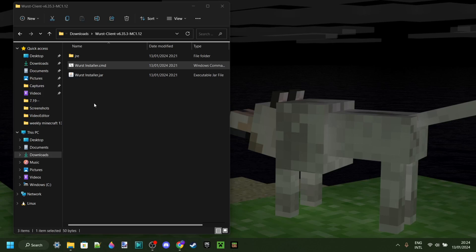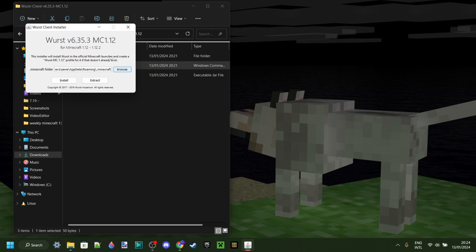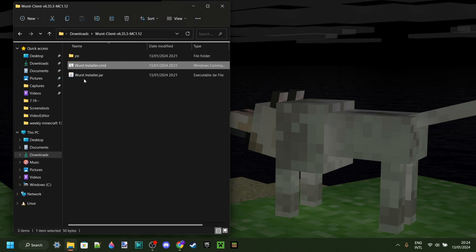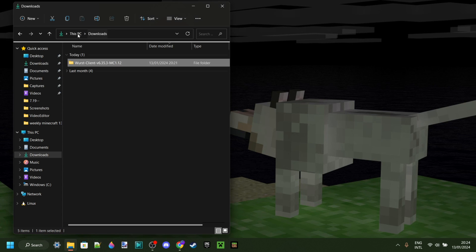Open the Worst Installer again and click on the Install button. As you can see, Worst MC for 1.12 has been successfully installed. We can click on OK.